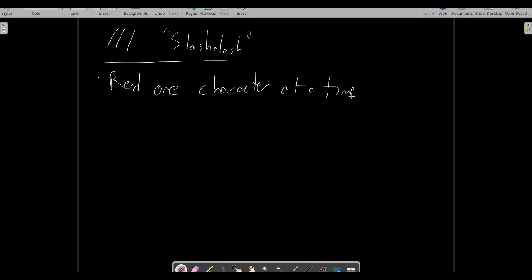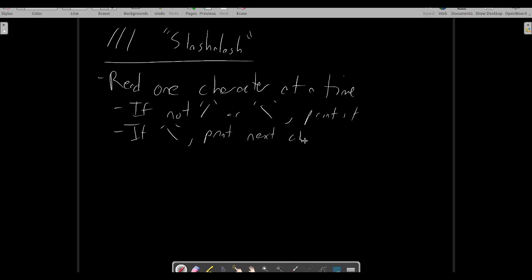Program execution proceeds by reading one character at a time. If the character read in is neither a backslash nor a forward slash, then it's treated literally and printed to standard output. If it's a backslash, then it's treated as the start of an escape sequence, and the following character is printed literally, even if it's a forward or backslash.